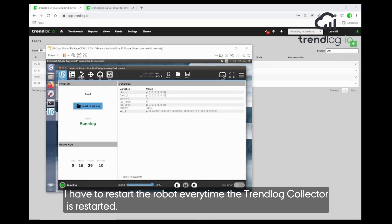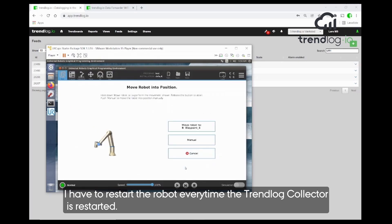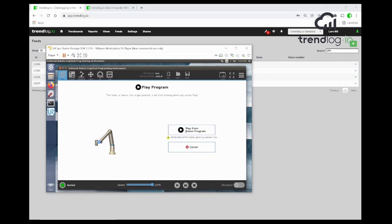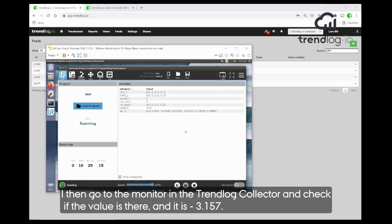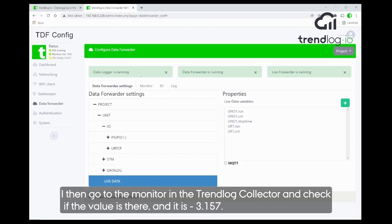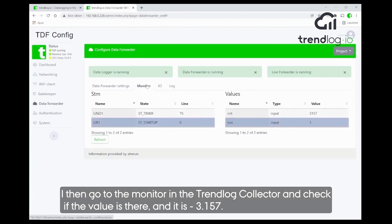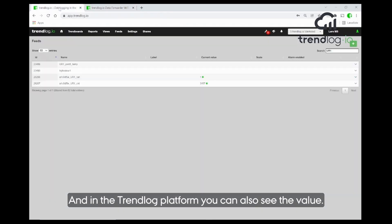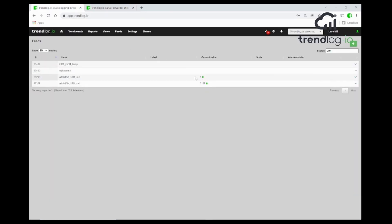Now I go to the platform and select feeds and do exactly the same as I did with the run signal. I copy the name and add a new feed, putting that name in and changing 'run' to 'count'. I have to restart the robot every time we reset the TrendLog collector, just to make sure the variable name is sent.